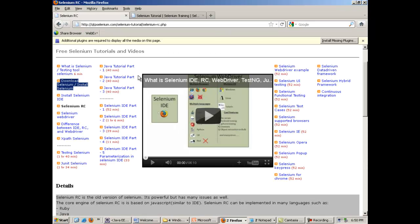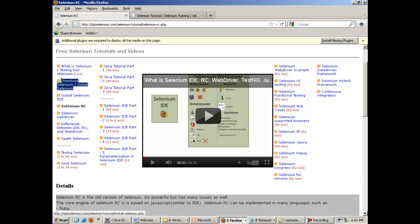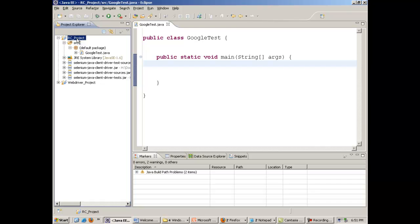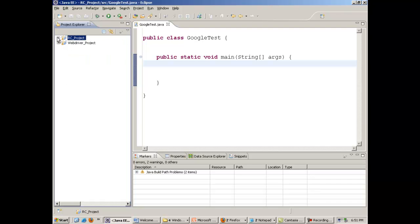Welcome to Selenium training. In this topic we will discuss about Selenium RC. In the previous topic we had seen how to download and configure Selenium RC in your Eclipse project. This was the small project in which I had downloaded and configured Selenium RC.